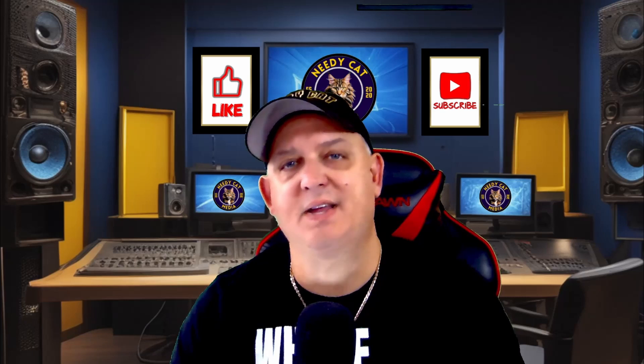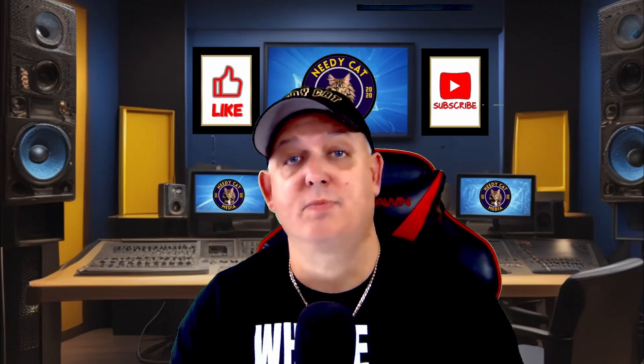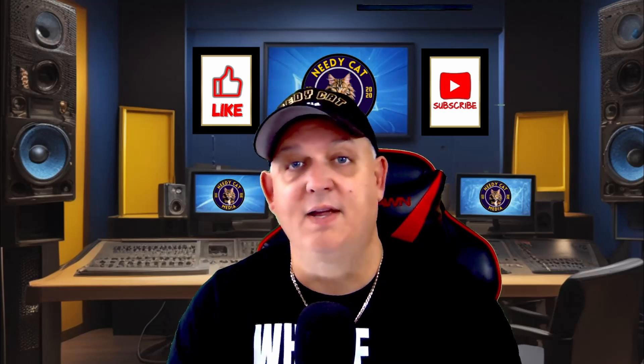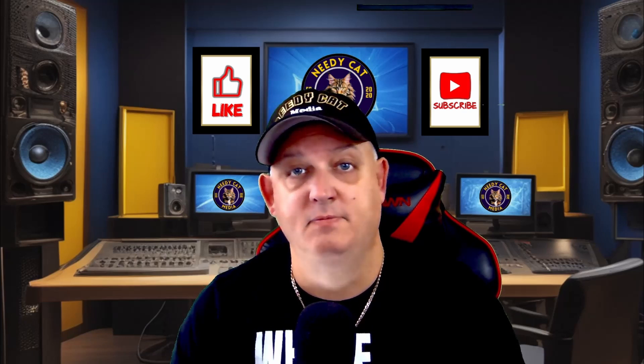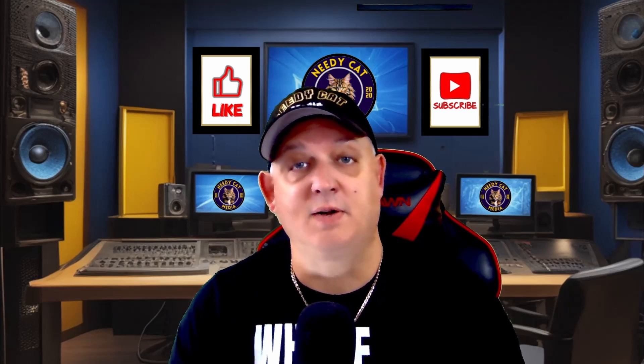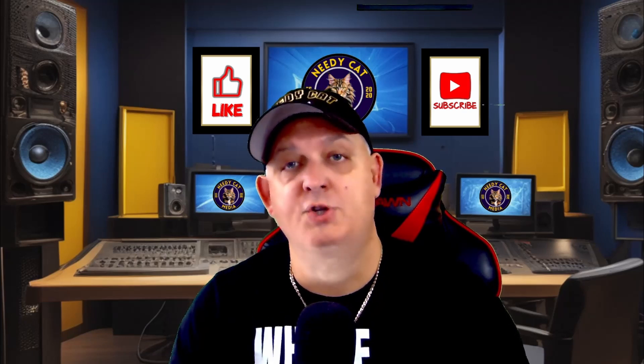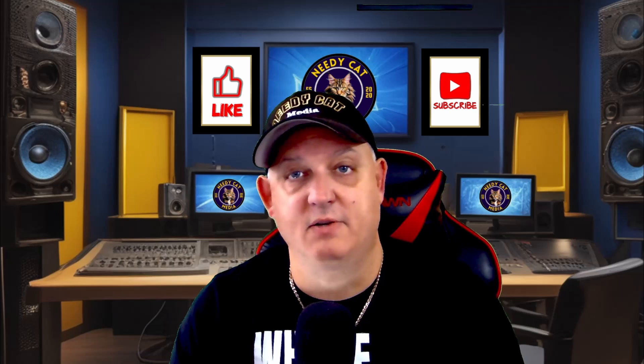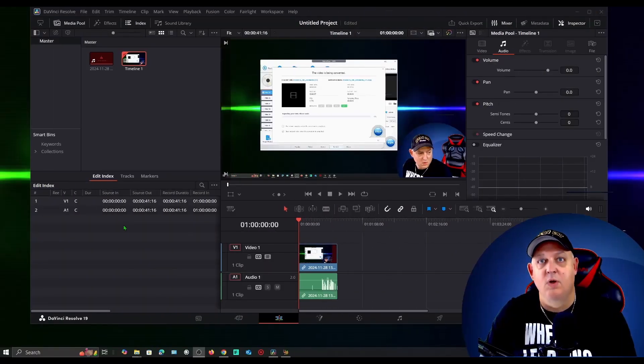Hey guys, it's W from Needy Cat Media. Today's video is about DaVinci Resolve and getting that crazy error that everyone hates: Media Offline. Stick around and in this video I'm going to show you how to resolve that.